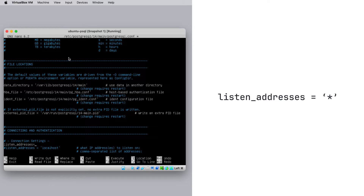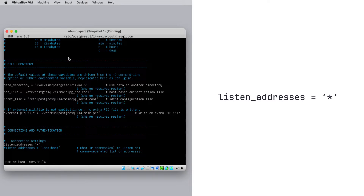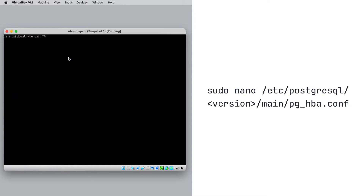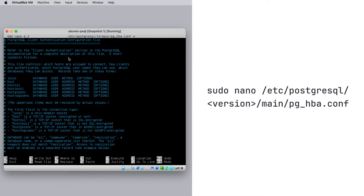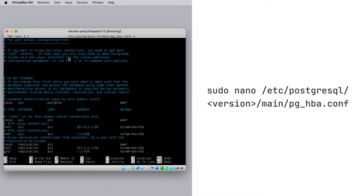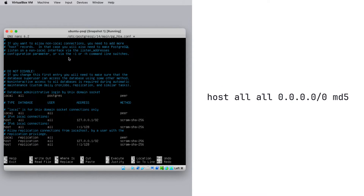This command will make PostgreSQL listen to all incoming traffic through the port. Next, save the file and close it. You should add the following line to another configuration file that will allow an incoming client to connect to your databases and users. Enter the following command to open the second PostgreSQL configuration file in a text editor. The MD5 option in this command is used to apply authentication password to all connecting users.